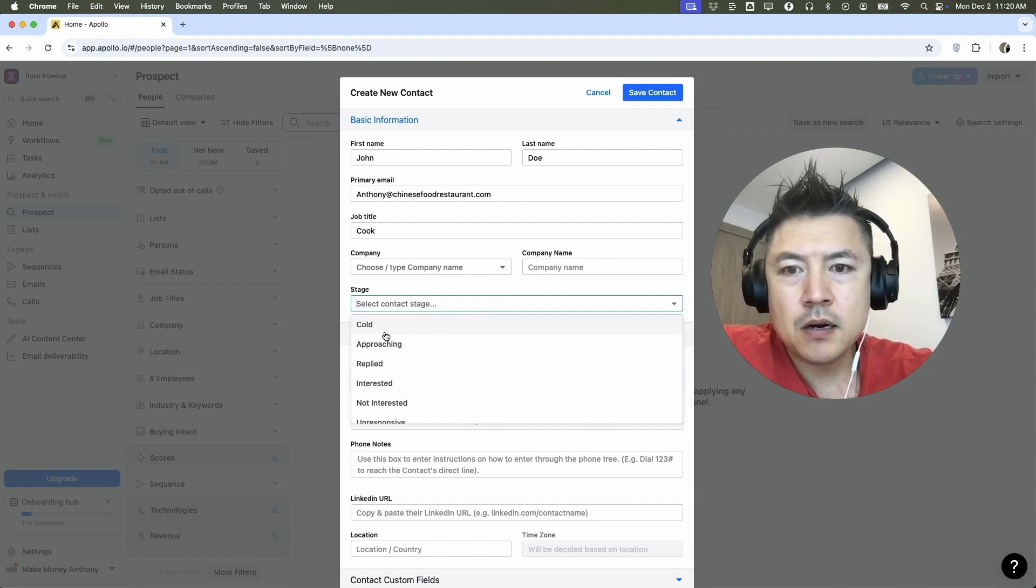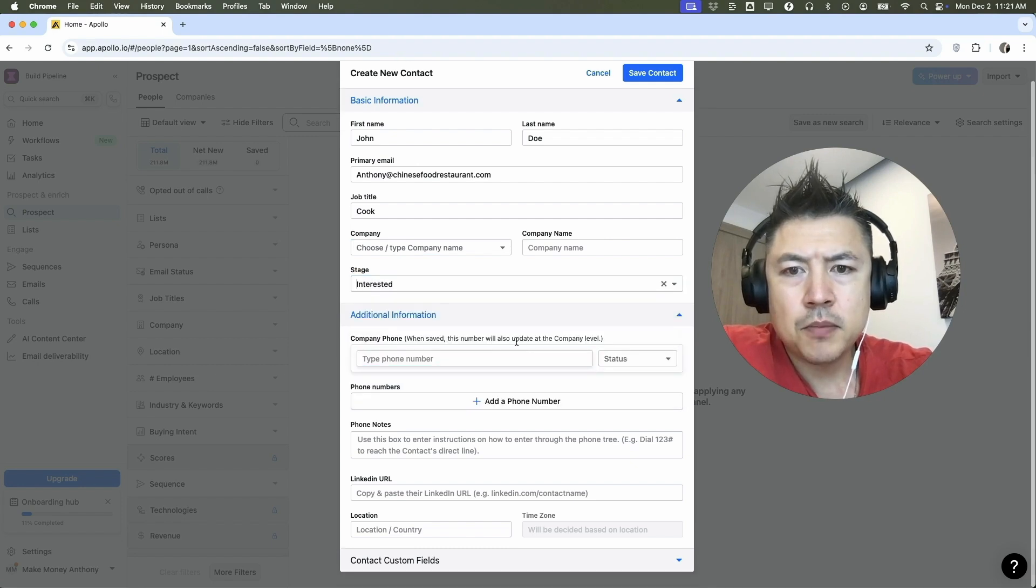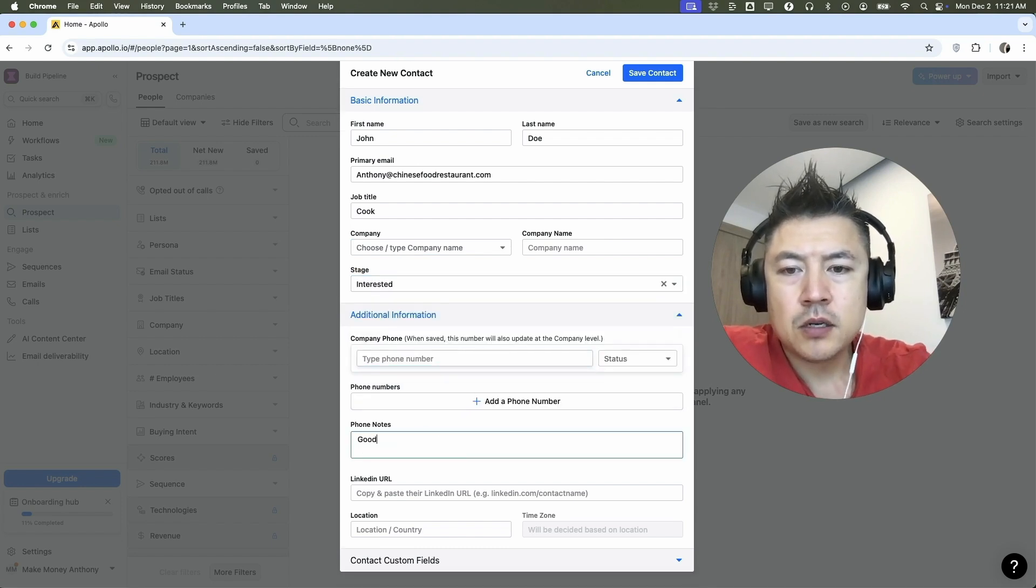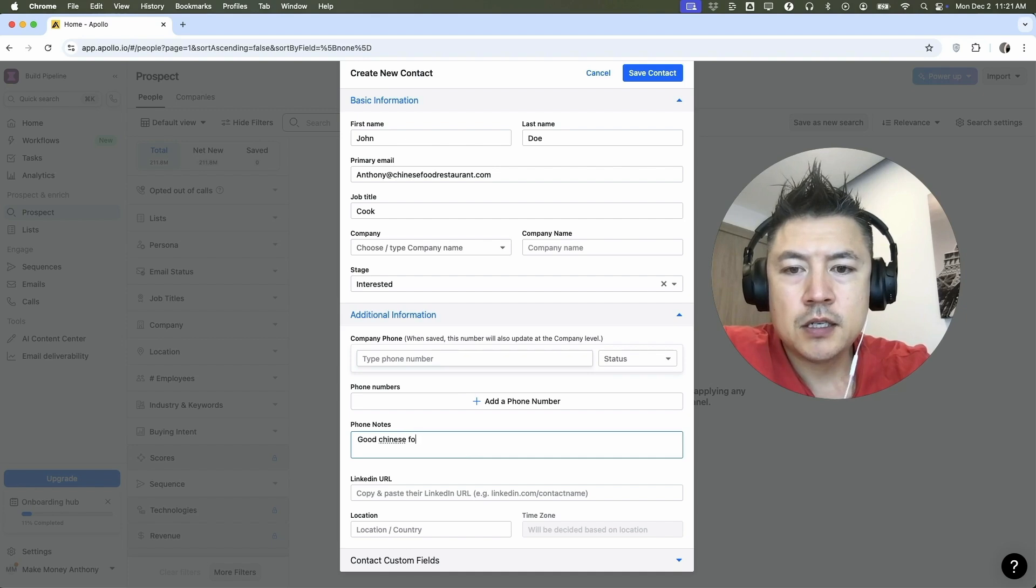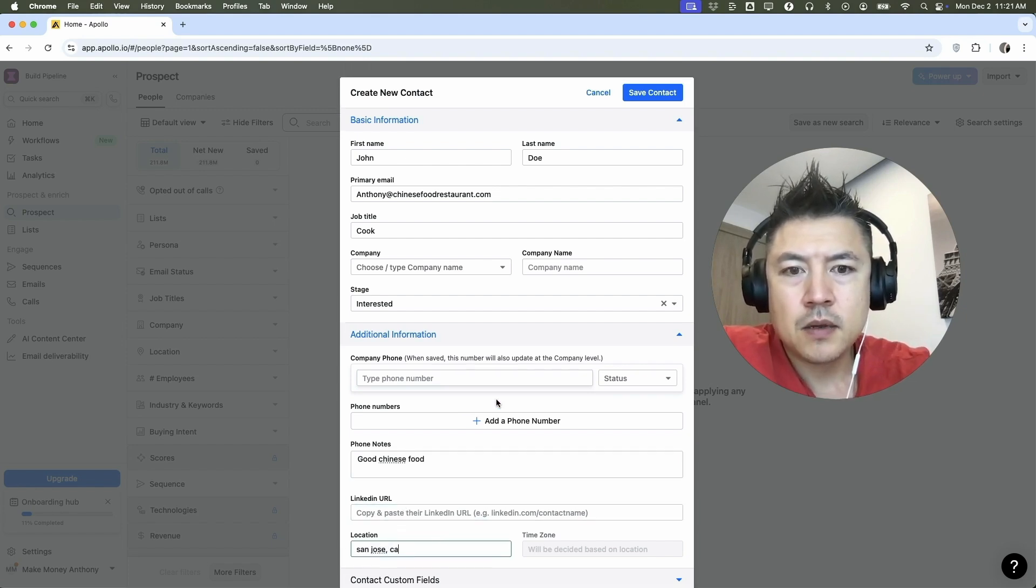So maybe they are cold replied, interested. So let's do interested. You can put their company phone number, any notes about this particular customer. Good Chinese food. Okay. You can put their LinkedIn and location. Let's do San Jose. Okay. So that looks pretty good.